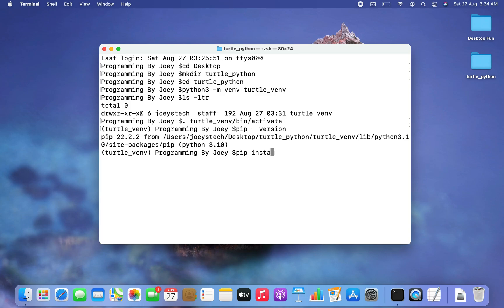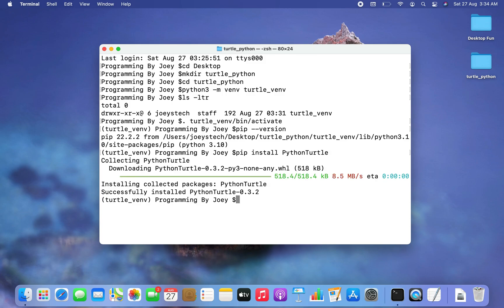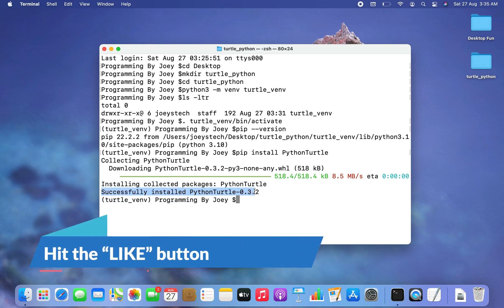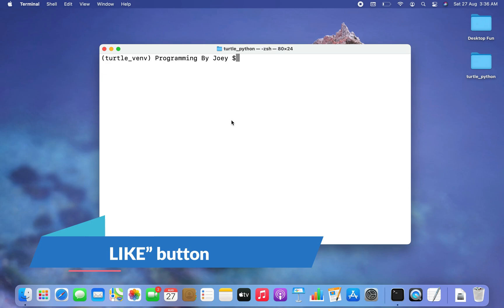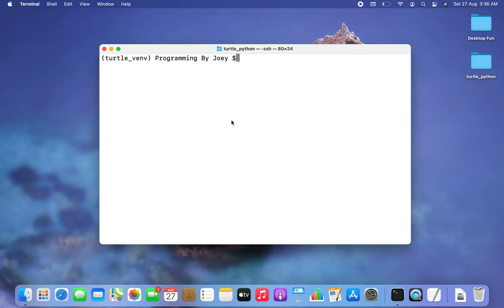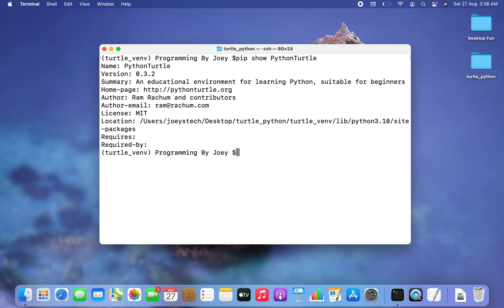Now we are going to install the turtle library. Type the command 'pip install python-turtle' and hit Enter. There you go — the installation began and ended in a flash with a message that python-turtle is successfully installed. To verify, type 'pip show python-turtle'. This output is evidence of the successful installation of the package within the project 'turtle_python'.